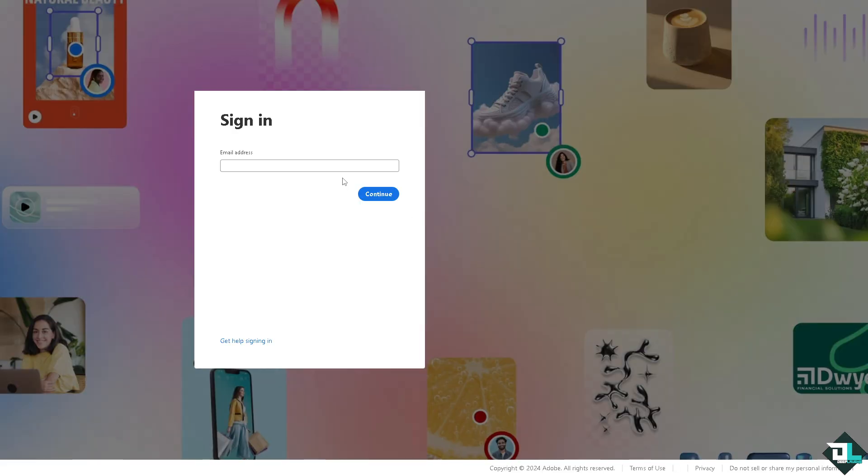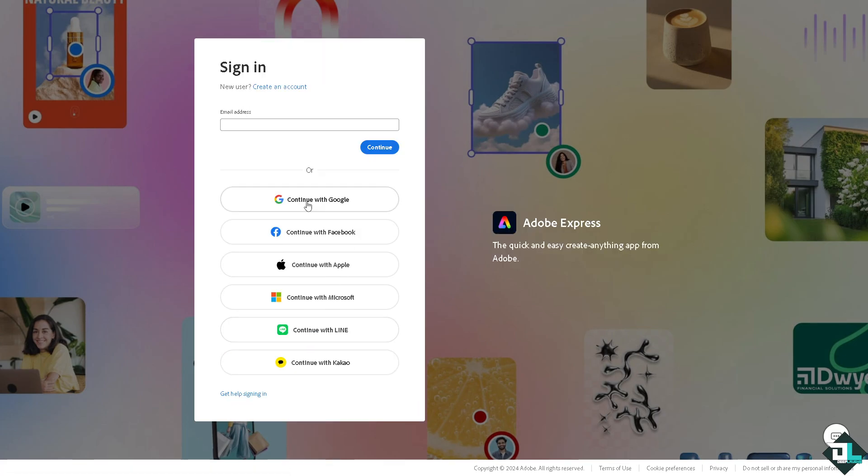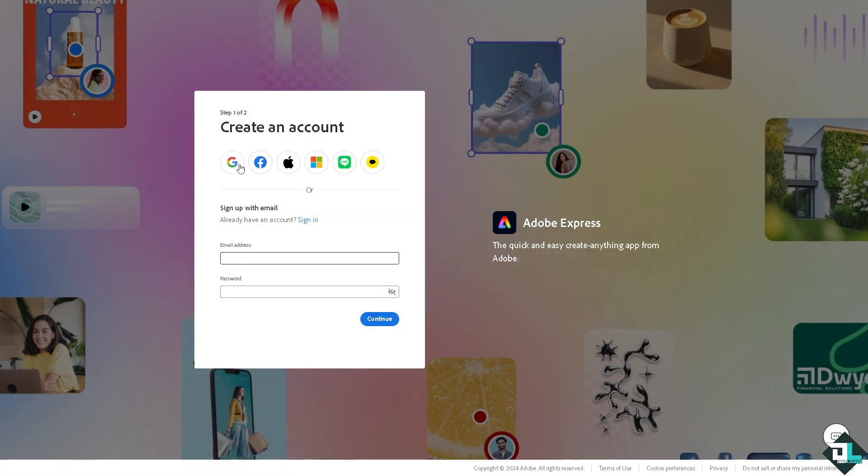using your credentials. If this is your first time in Adobe Express, I want you to click the sign up option and from here just follow the on-screen instructions and you're good to go.